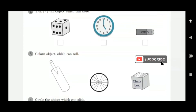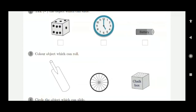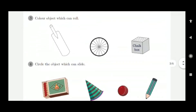Third question: color the object which can roll. A bat cannot roll, so leave it. A cycle wheel — it will roll, so give it some color. A chalk box won't roll, so leave it. Color only the cycle wheel.